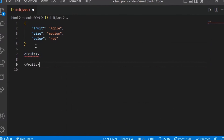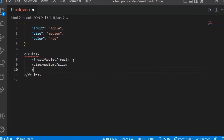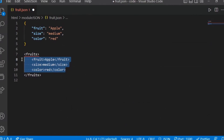In XML, you can represent fruits data with an opening fruits tag, then a fruit tag containing 'apple', a size tag with value 'medium', and a color tag with its value, then close the tags. Fruits can contain multiple fruit entries. This is the XML representation, while the JSON format represents the same data differently.